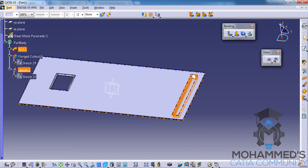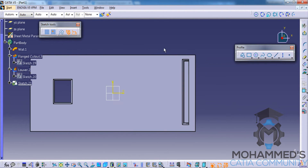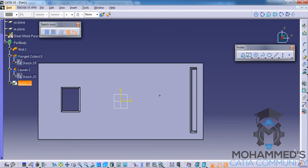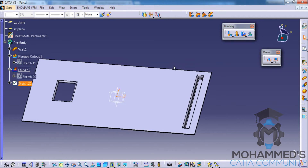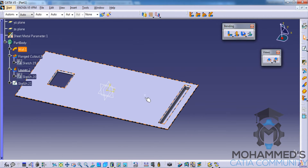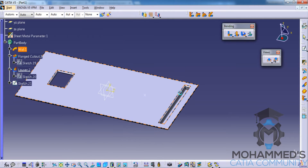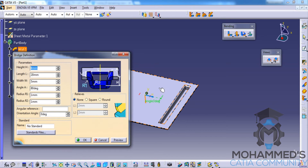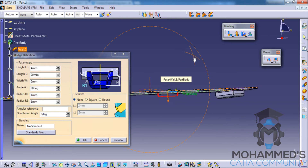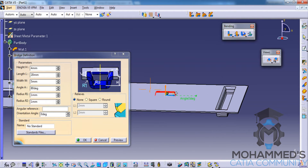Now let's look at how we can create a bridge stamp. Bridge stamp is used to create features for holding the component. To create a bridge stamp we need an insertion point — create the insertion point by going to the sketcher workbench and exiting it, leaving an isolated point on the sheet metal wall. Next go to bridge stamp. Note: you won't get a window until you click on the point first and then on the sheet metal surface.